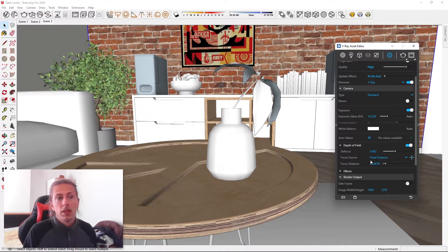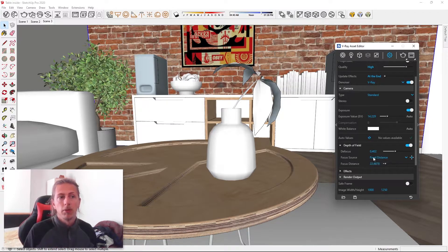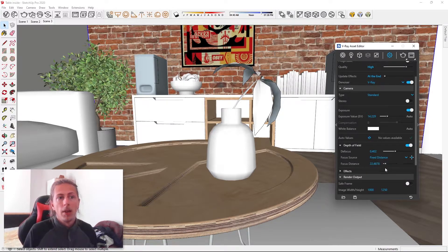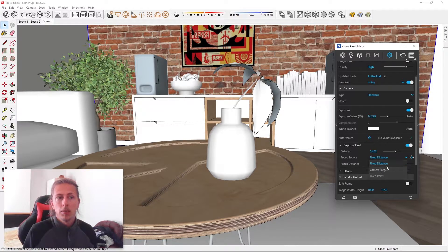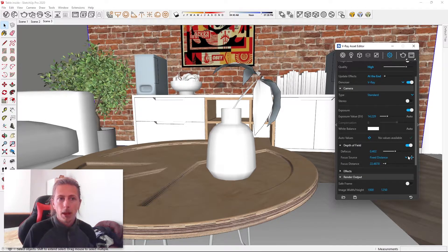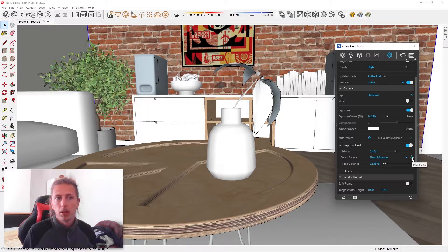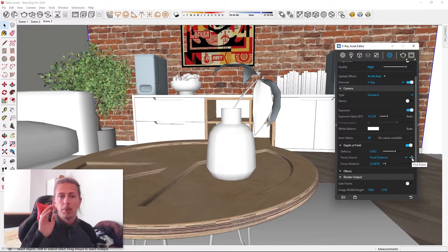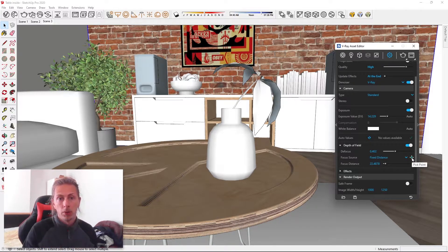This next area is how we target the area that we want to focus on, and then this is the focal distance itself. So I like to keep mine on fixed distance, and then use this little pick point to actually pick where on our model we want our camera to focus.